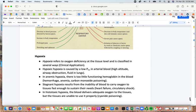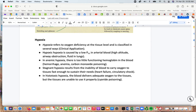Hypoxia refers to oxygen deficiency at the tissue level and can be classified into four types. Hypoxic hypoxia is caused by low oxygen partial pressure in arterial blood, due to high altitude, airway obstruction, or fluid in the lungs. Anemic hypoxia results from too little functioning hemoglobin due to hemorrhage, anemia, or carbon monoxide poisoning. Stagnant hypoxia is the inability of blood to carry oxygen to the tissues fast enough, as in heart failure or circulatory shock. Histotoxic hypoxia occurs when blood delivers adequate oxygen but tissues can't use it, as in cyanide poisoning.